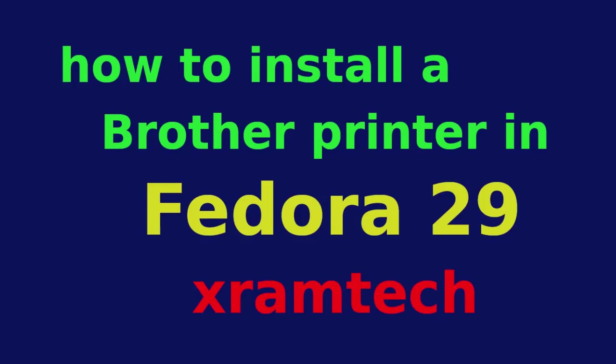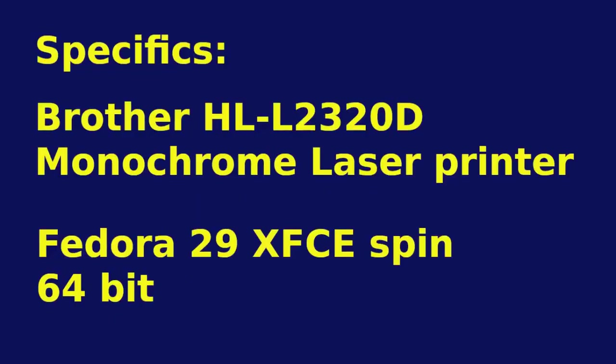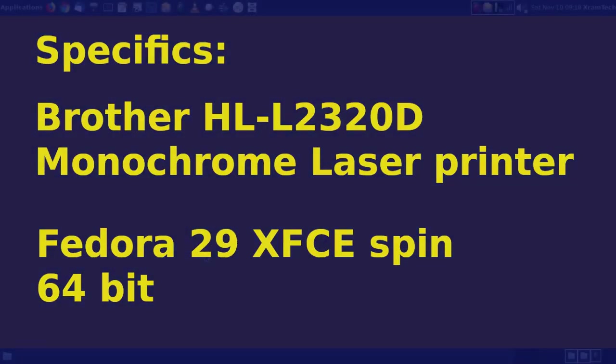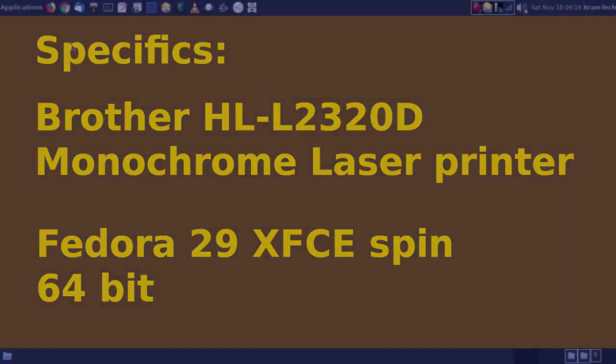I'm going to show you how I installed my Brother printer in Fedora 29. I'm using a Brother HLL2320D monochrome laser printer with a USB connection and I'm using Fedora 29 XFCE spin 64-bit. This technique should work with some other Brother printers and with other recent Fedora releases.